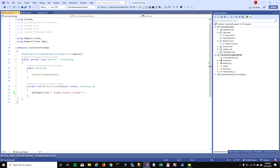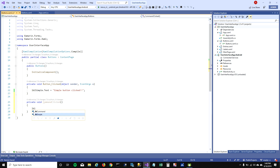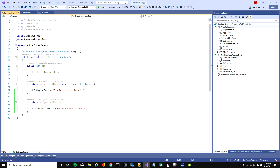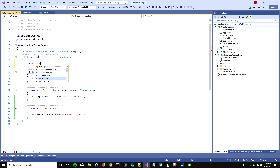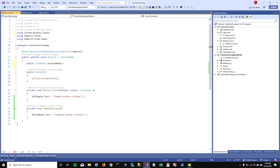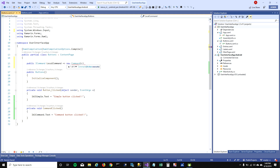Let's go to the code behind and write a function — I'll call it 'private command click'. It doesn't take any parameters, but what it does is set the command label text to 'command button click'. Once you write the function you want to execute, we need to set a command field at the top which will call this function. I'll call it 'local command', add the required namespaces, and pass this 'command click' event to it.